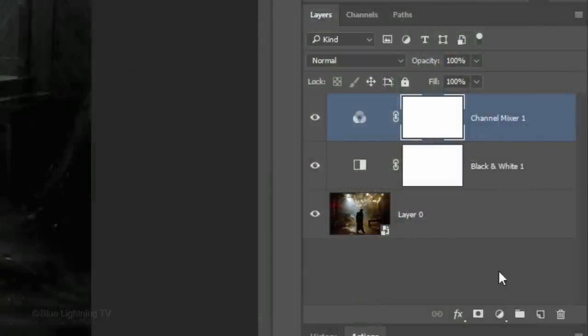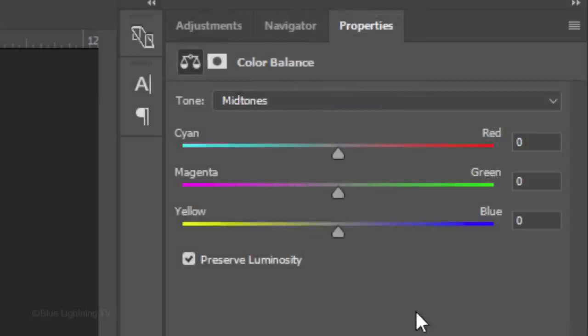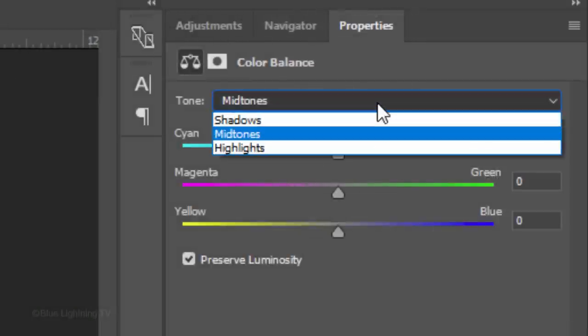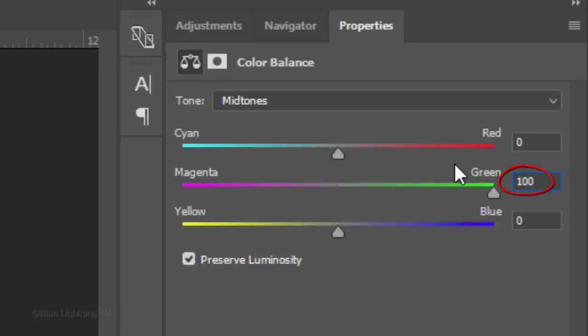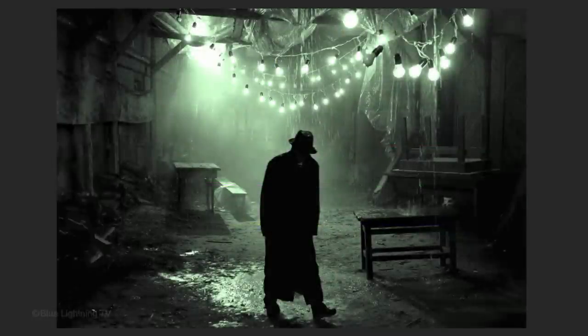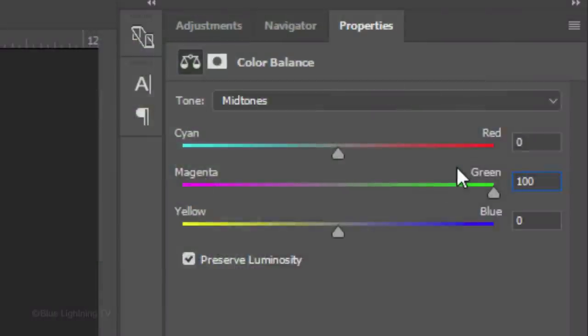Click the adjustment layer icon once again and click Color Balance. Click Mid-Tones. In the magenta-green field, type in 100 and in the blue-yellow field, type in minus 40.